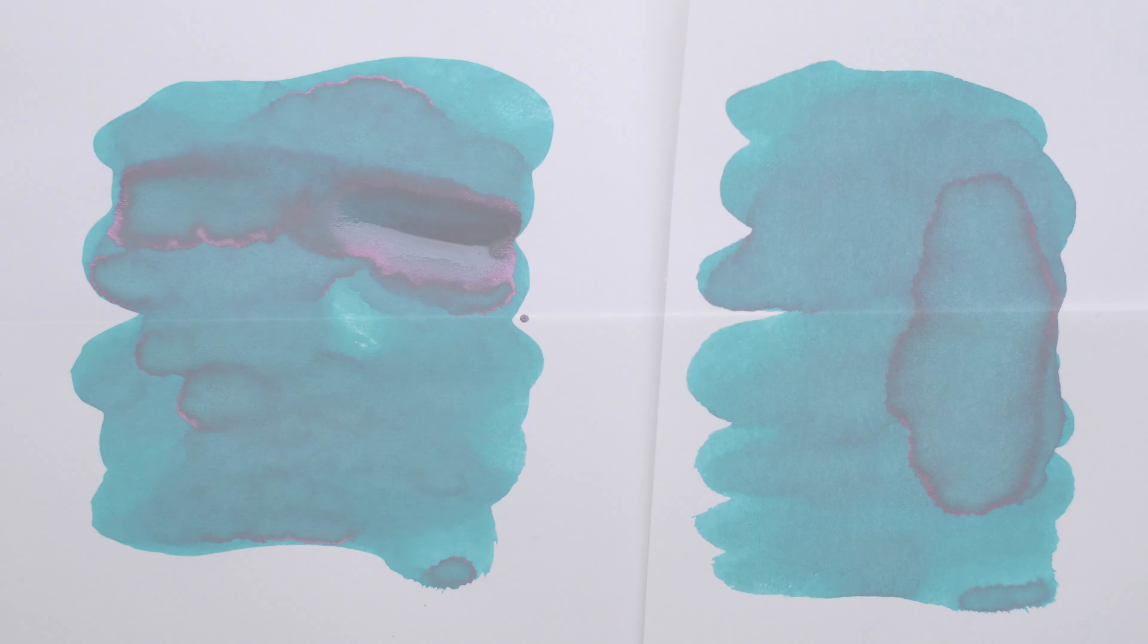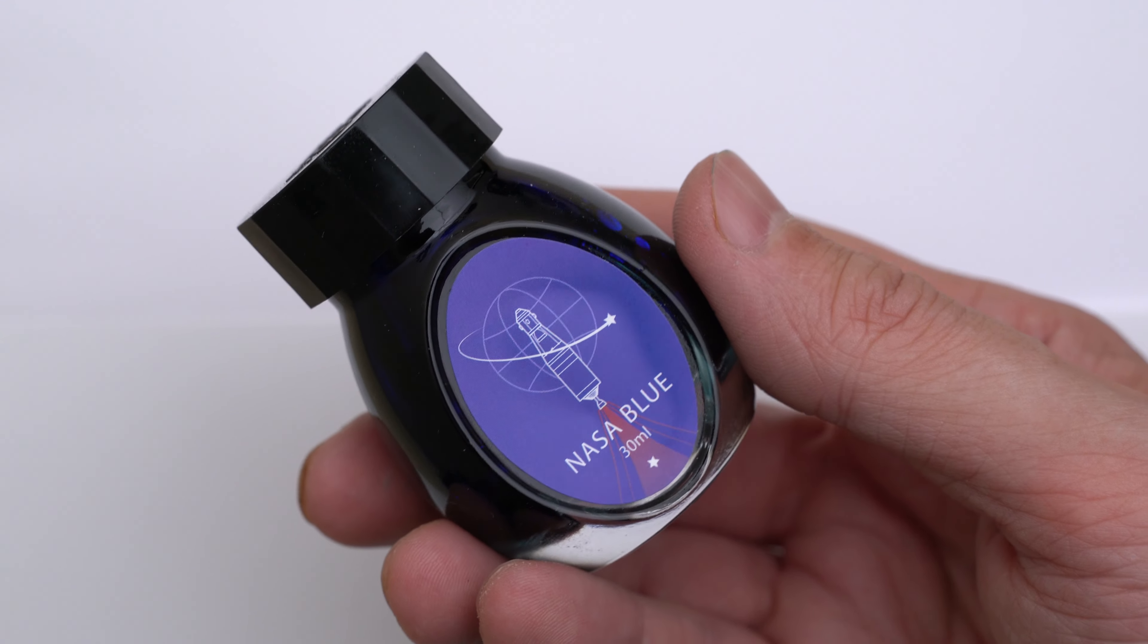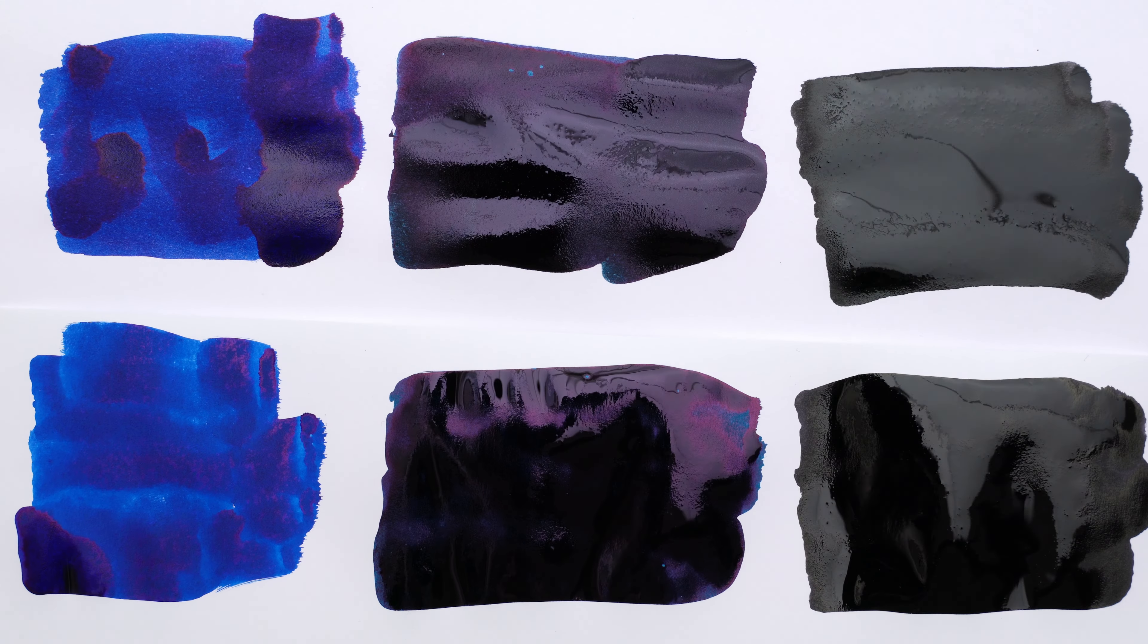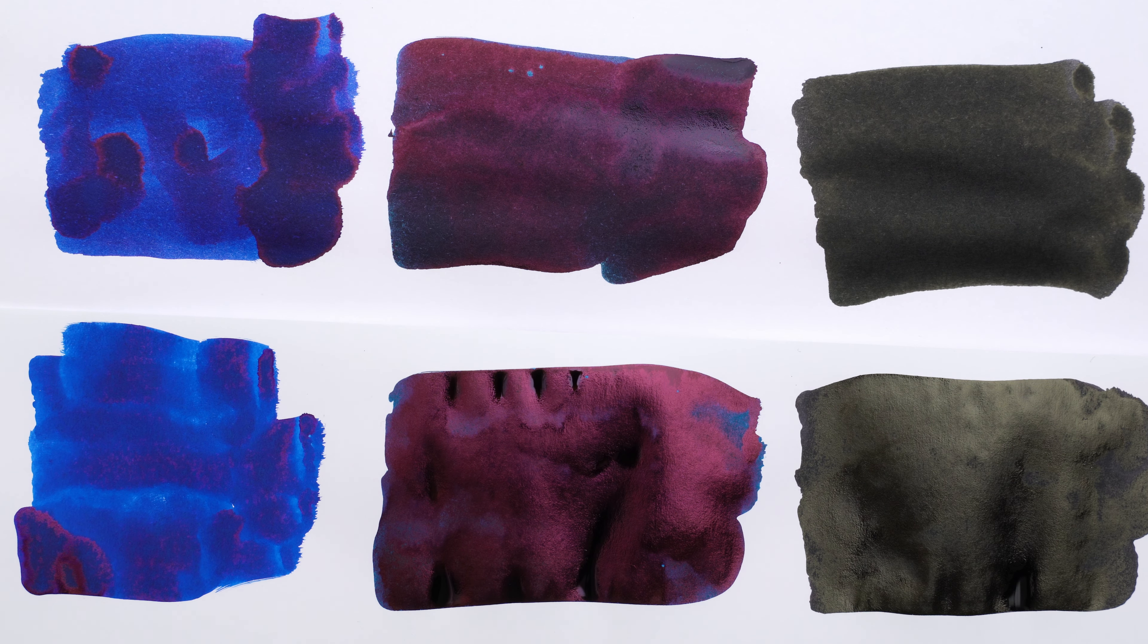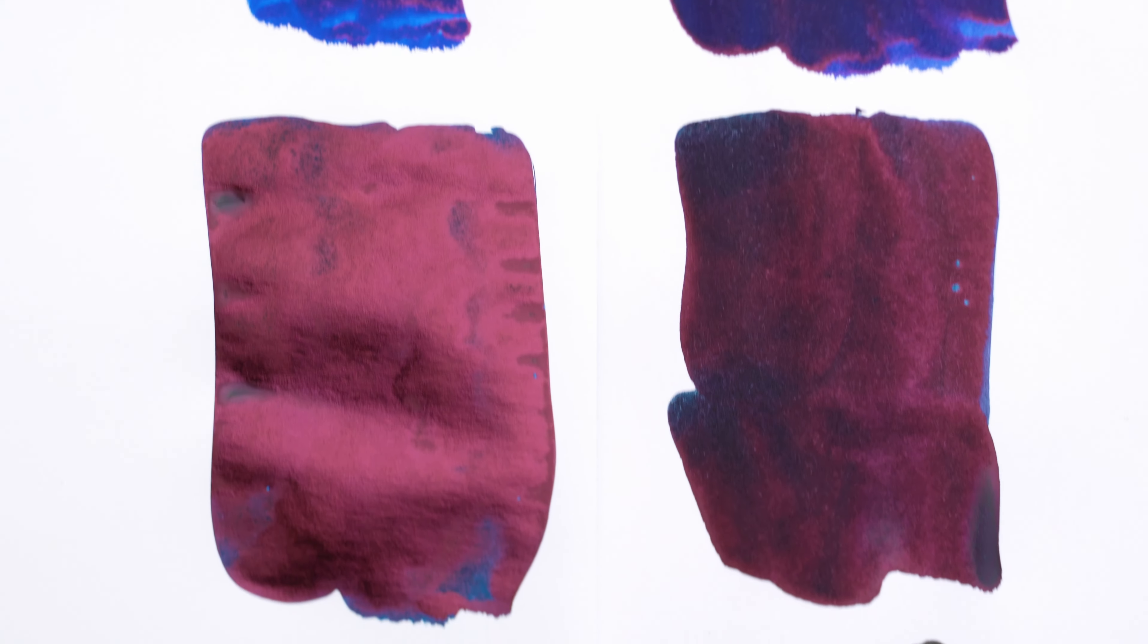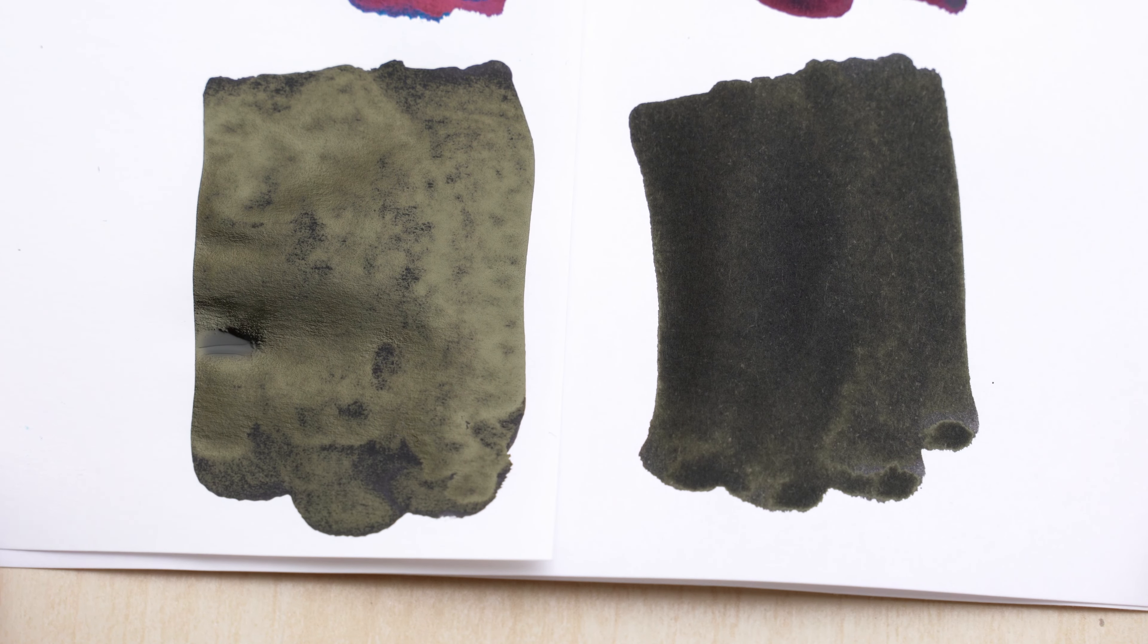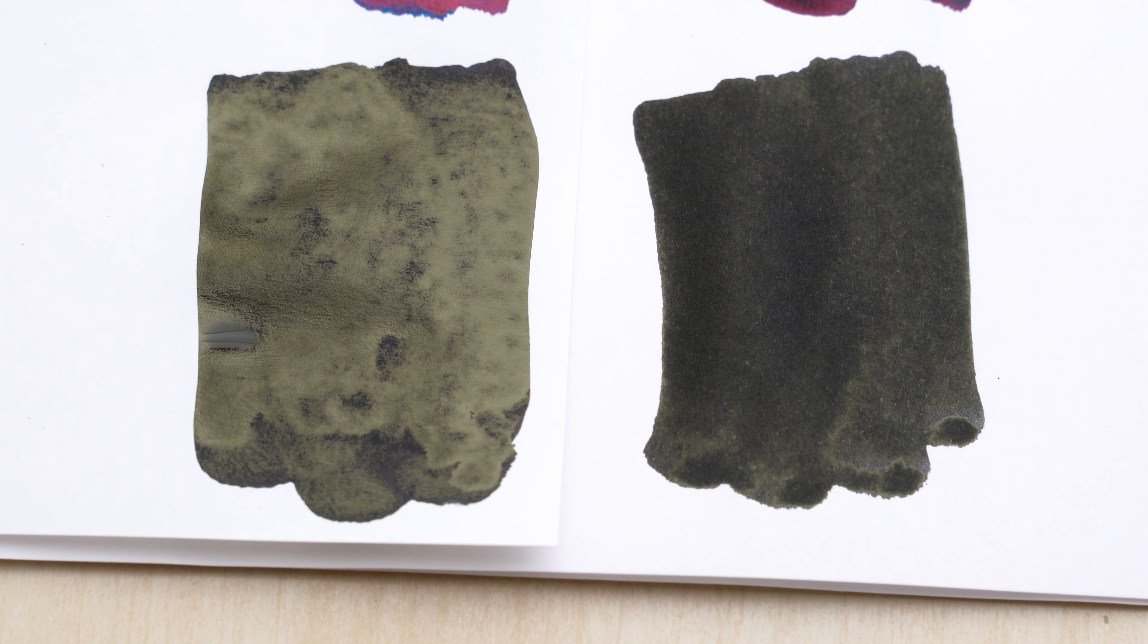Now, this is Clairefontaine Triumph and Cosmo Air Snow, and the inks are NASA Blue, Organics Studio Santiago C, and Dominant Industry Base Black. This NASA Blue usually sheens quite a bit, but it didn't sheen much on either of these. Maybe not enough ink. But Santiago's C did, and it's much more shiny on the Cosmo. And the same thing is true for Base Black. It's got all of this awesome gold sheen.